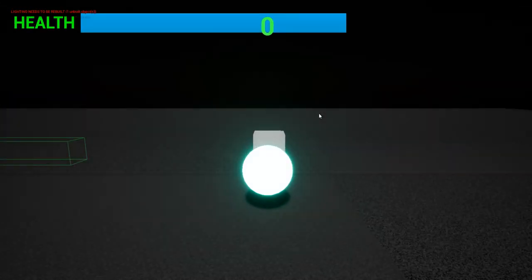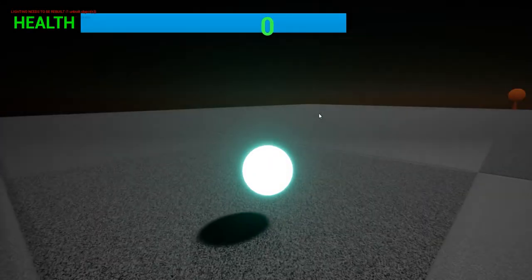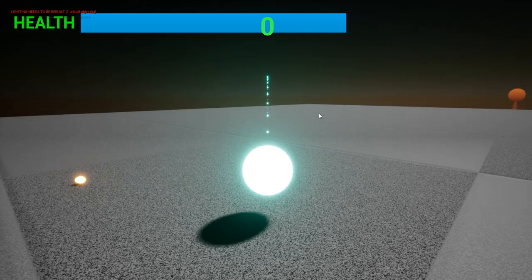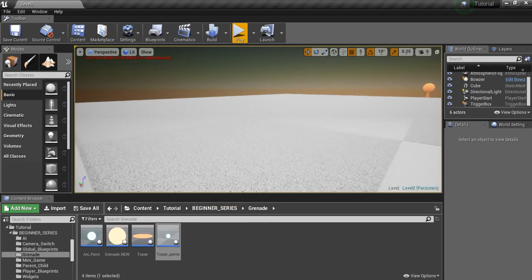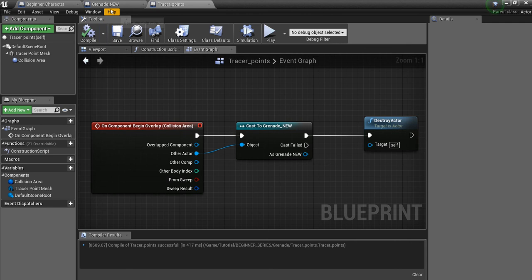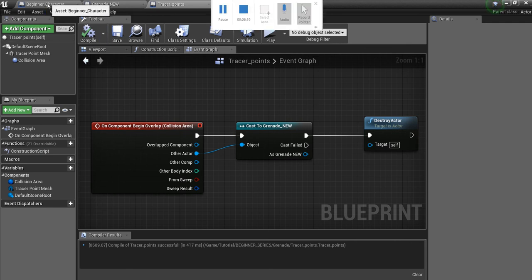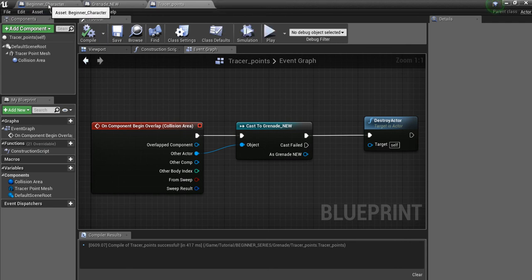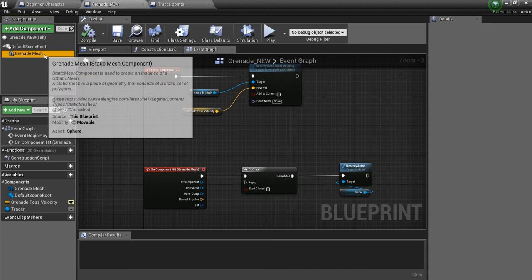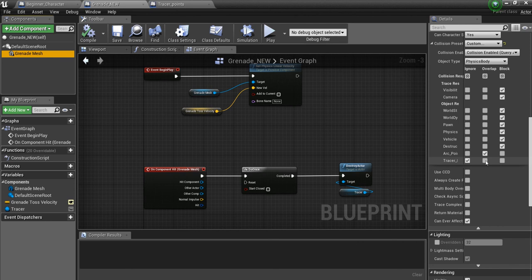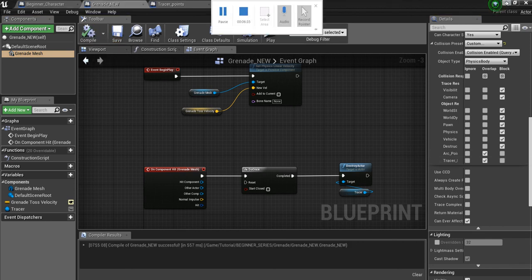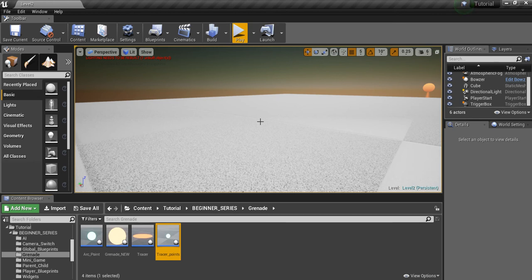Let's test this out — hit Play. Hold F... that worked horribly. I know what I forgot. In the Beginner Character, the grenade — see how it's ignoring these Tracer Points? What we want it to do is overlap the Tracers, because right now it was hitting them and bouncing off. That should fix that problem.